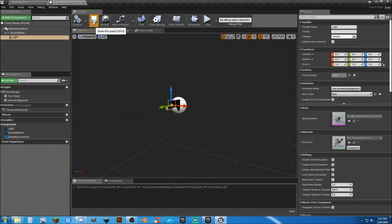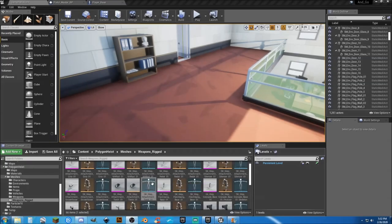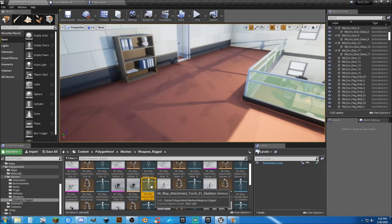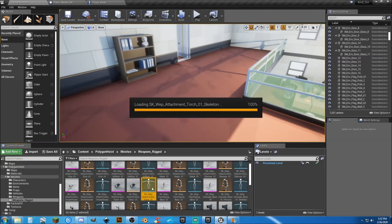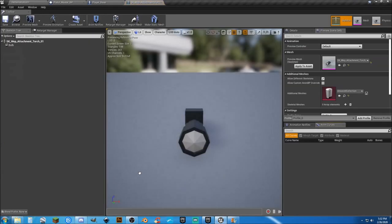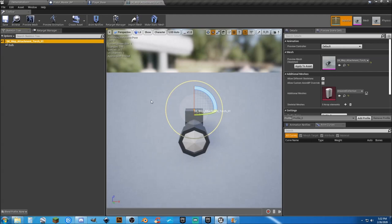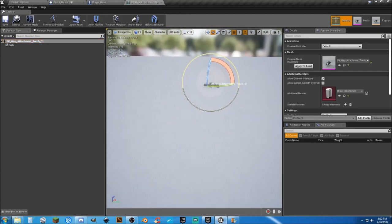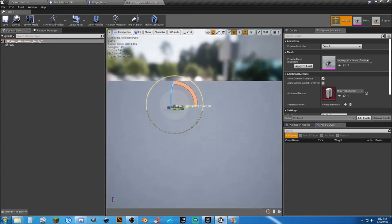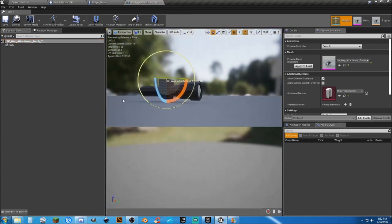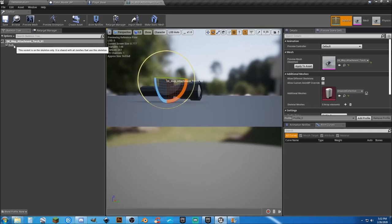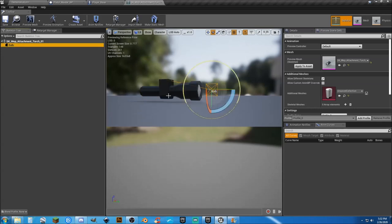And that will activate it to where it needs to be. All right, one thing that I need to go over really quickly is to go into your weapon torch, and like we did before, let's go ahead and add in a socket and create a socket called bulb, and then hit save.